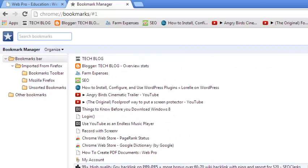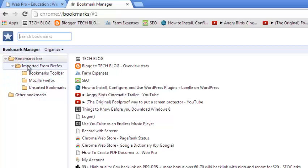This should open the Bookmark Manager page where all the bookmarks in your Google Chrome browser will be listed there. Now on the left-hand side, you'll see folders. As you can see, I had imported some bookmarks from Mozilla, so it's going to organize them.